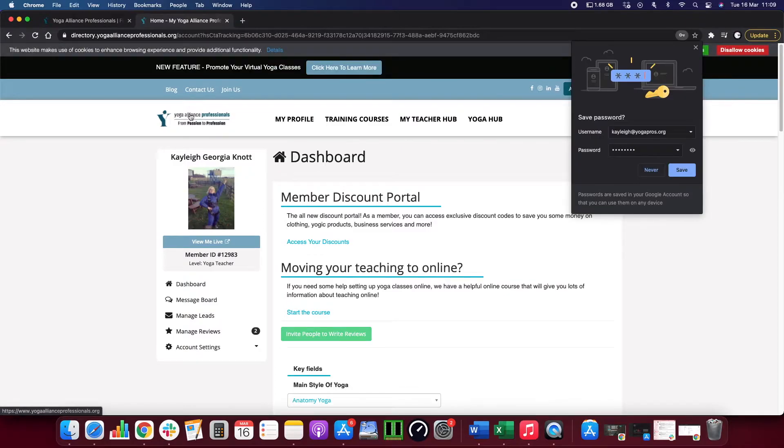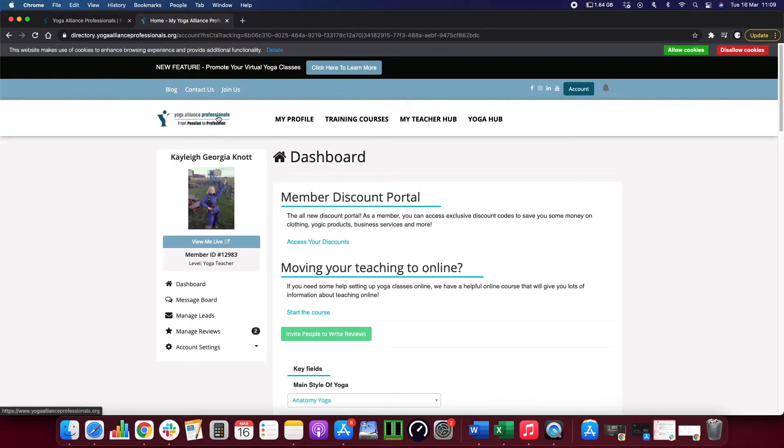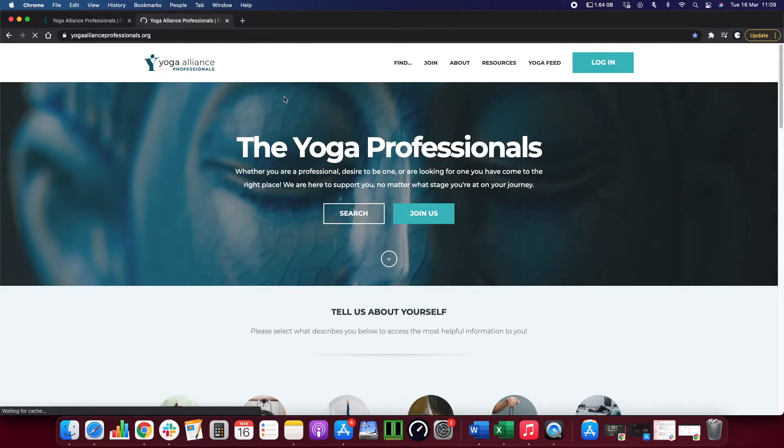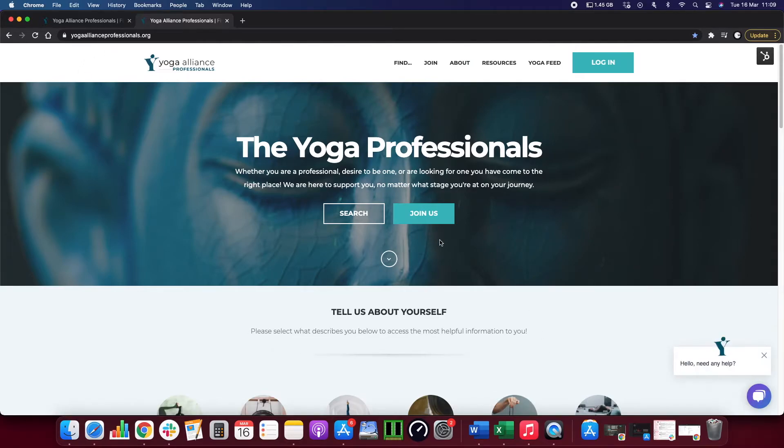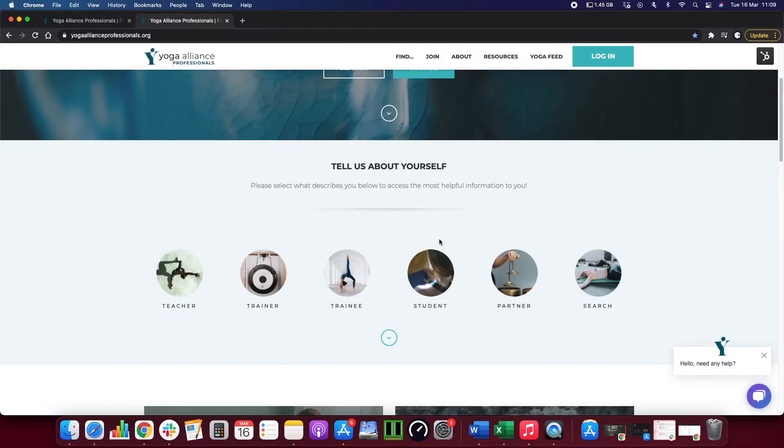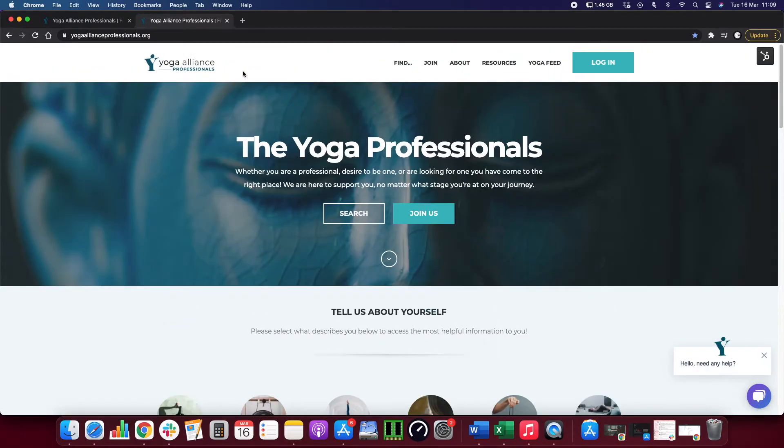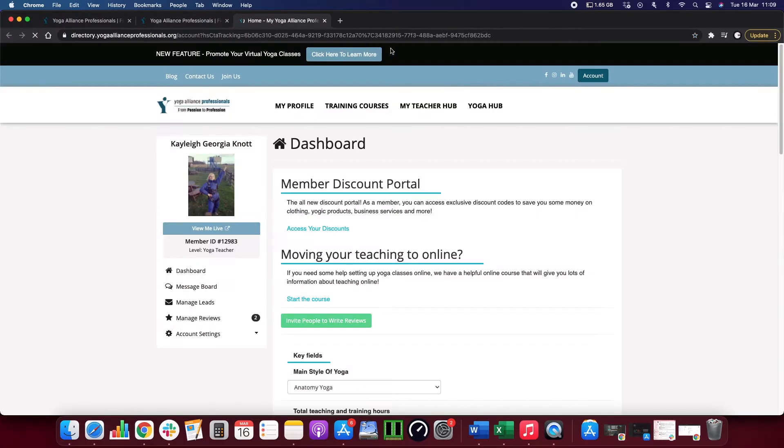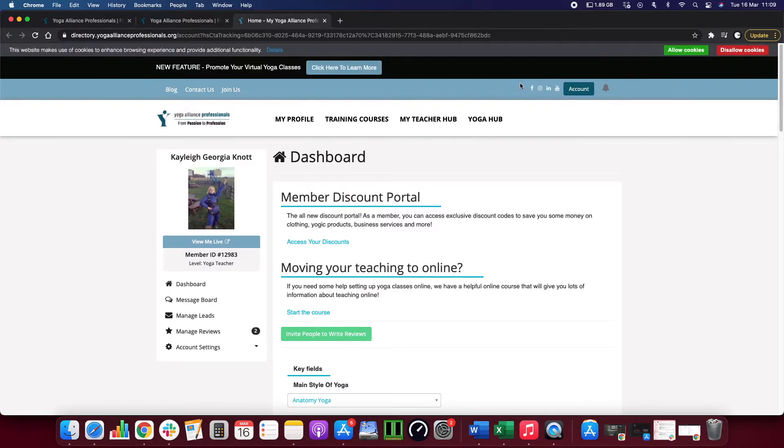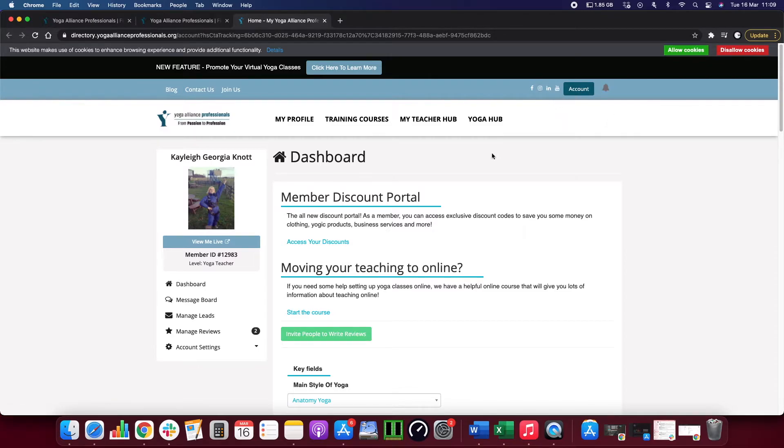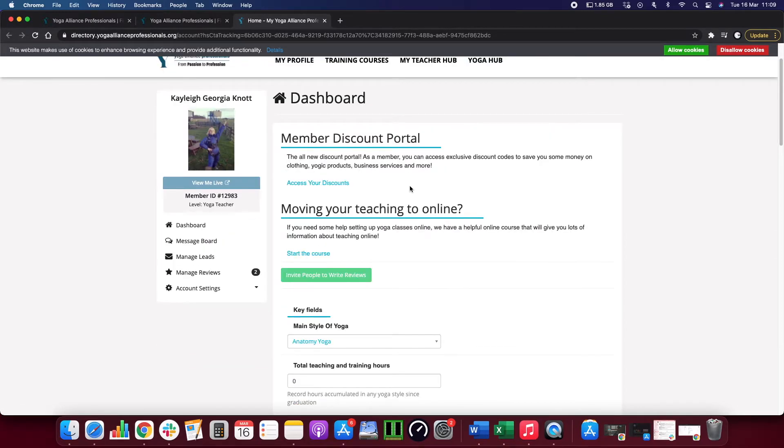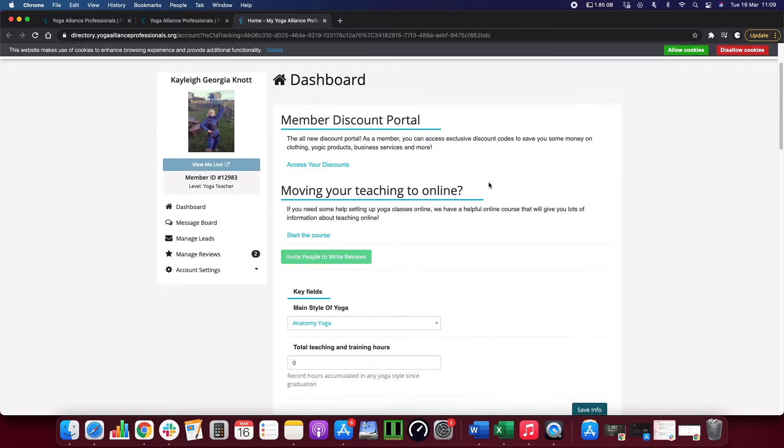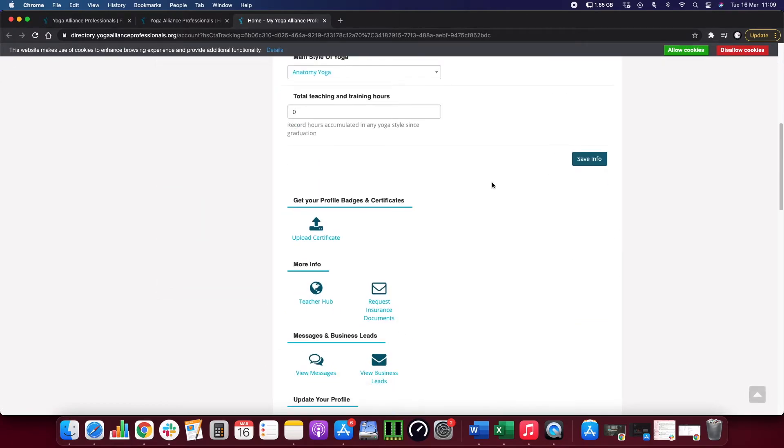It should take you to the dashboard, however sometimes it will take you to the home page. If that happens, just click on the account button. It's usually found in the top right hand corner next to all of our little links to our social media pages. Click on account and that is you on your dashboard, and then you can update anything that is needed from there.